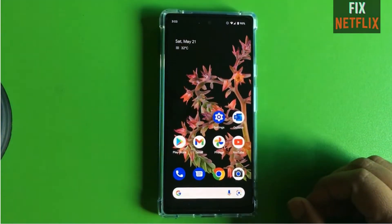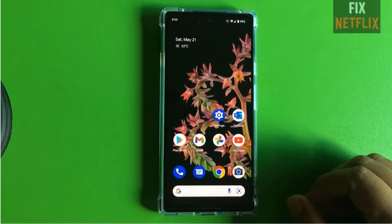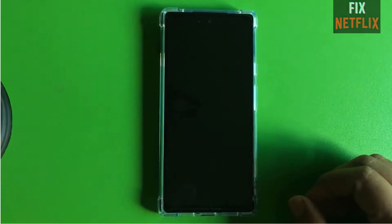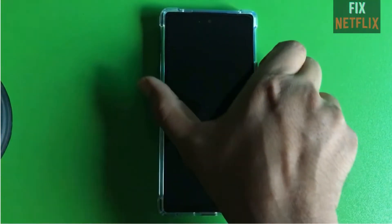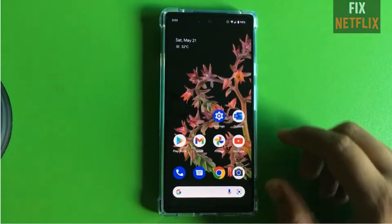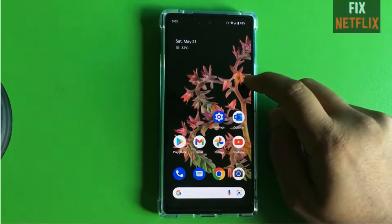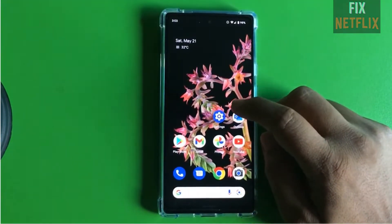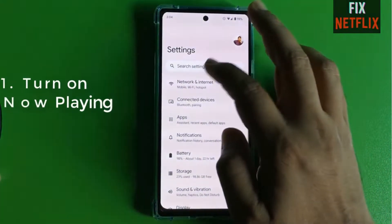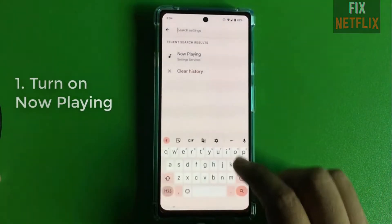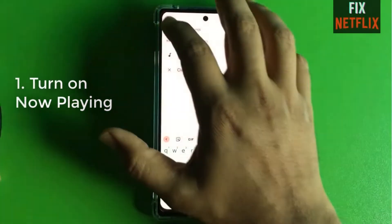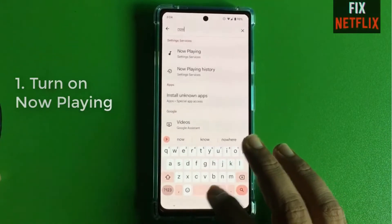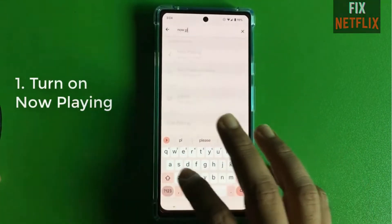Hello guys, this is me from the Netflix YouTube channel and today I want to show you some tips and tricks on the Google Pixel 6 and 6 Pro. So our first trick is how to turn on the Now Playing option on your Google Pixel 6.